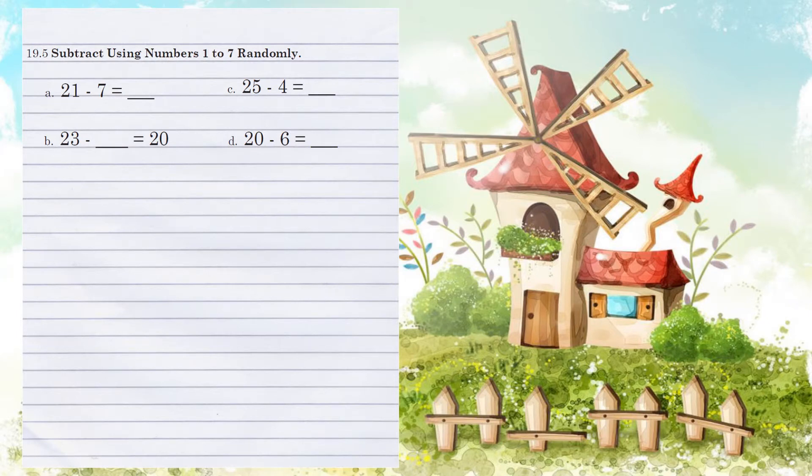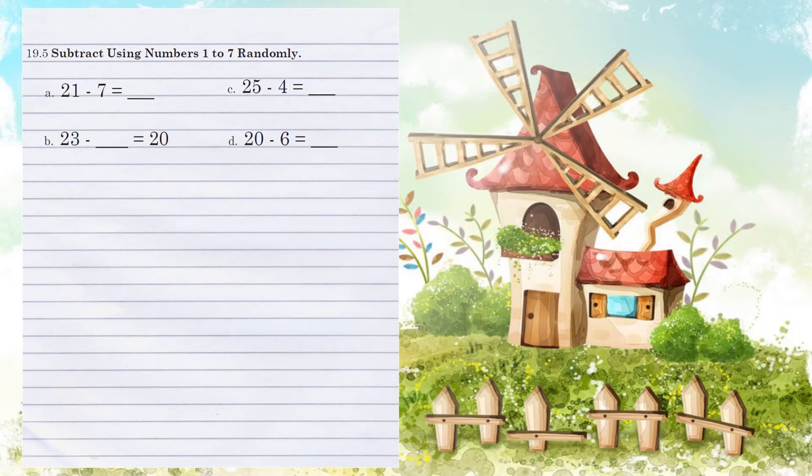11 minus 7. Okay, count backwards. 11, 10, 9, 8, 7 means we have 4. Then we have to subtract the 10's column, but there's nothing there to subtract, so we carry over the 1 for an answer of 14.